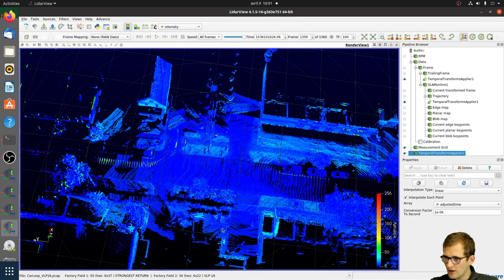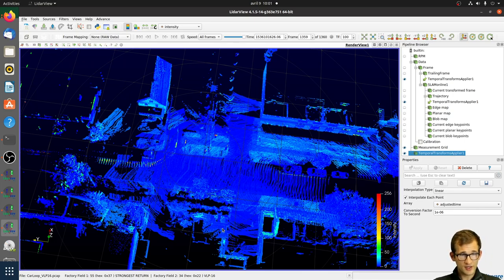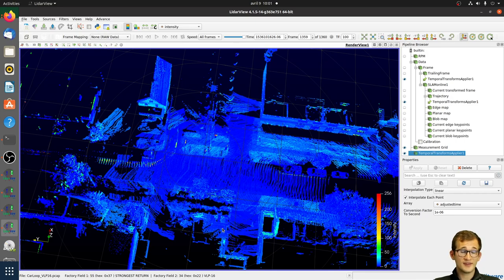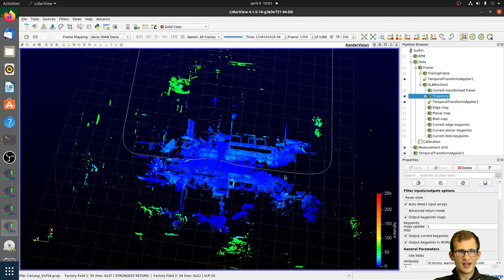Is there loop closure? Currently there is no loop closure in this SLAM — we're using dead reckoning with only odometry, yet we can still recover a very precise trajectory. We are currently working on adding loop closure, which is especially useful in indoor datasets with many loops. If you're interested, please contact us. Also as a reminder, all these datasets are processed using only LiDAR data — no IMU, GPS, or images whatsoever.